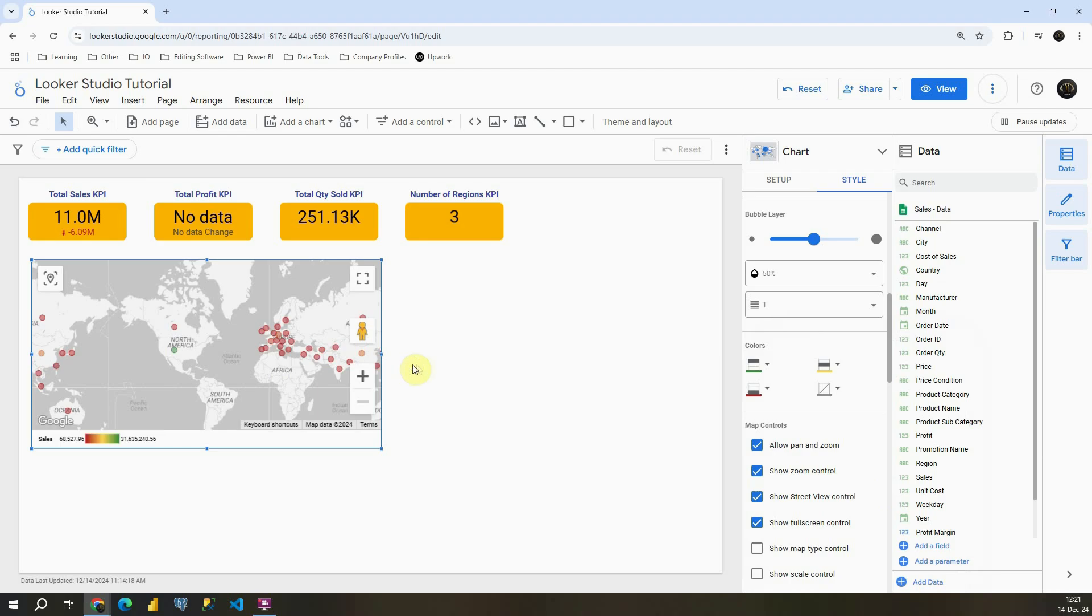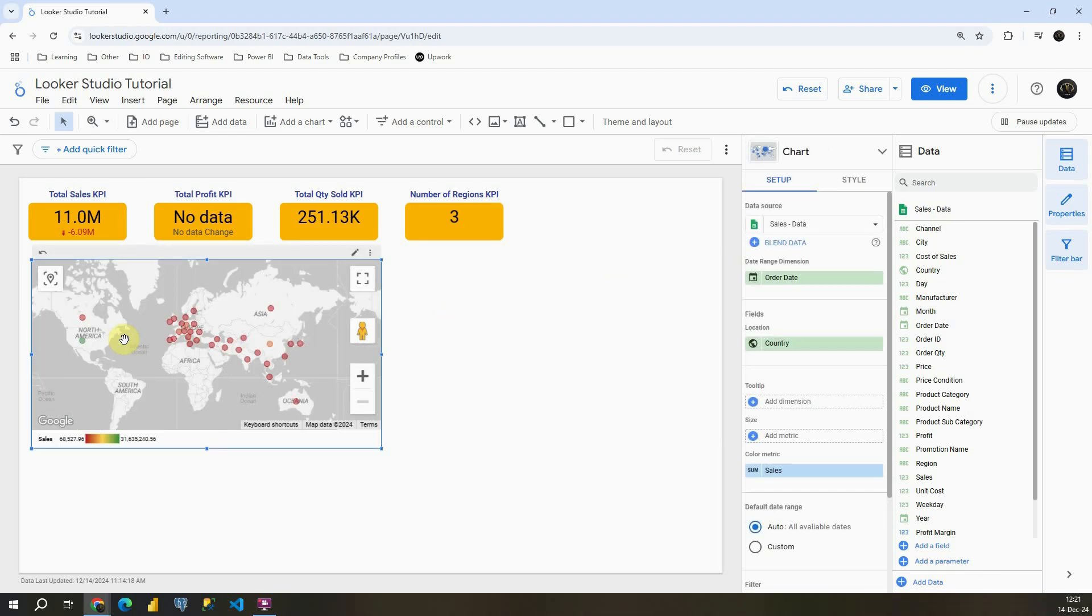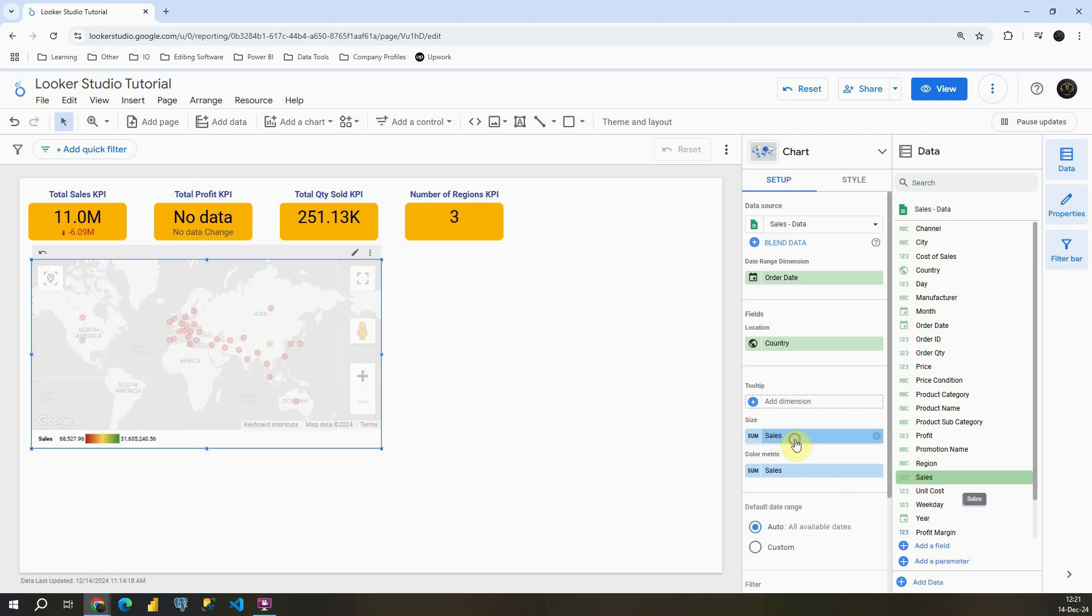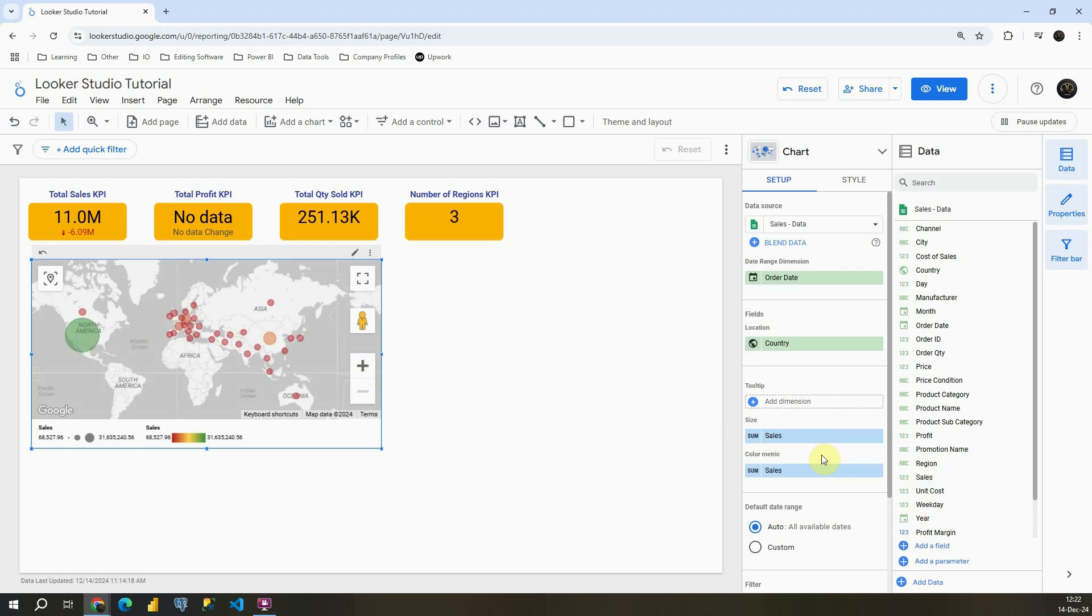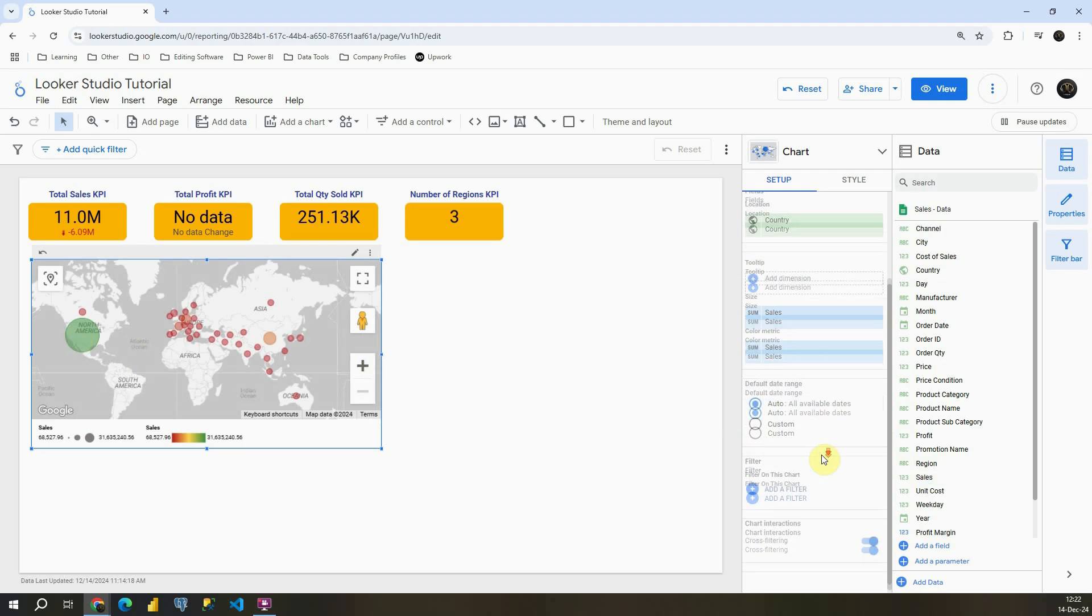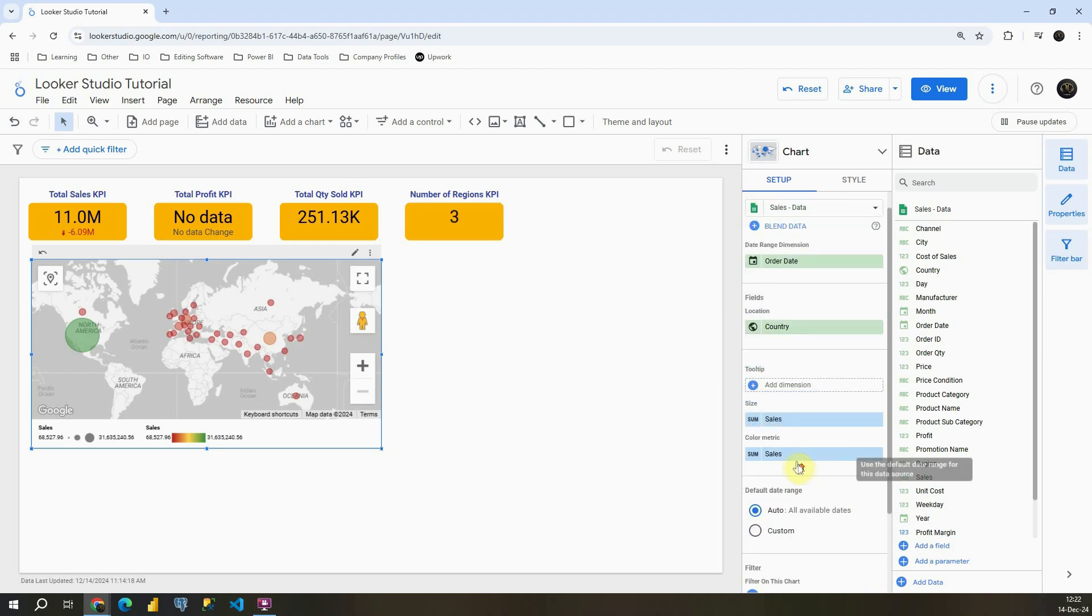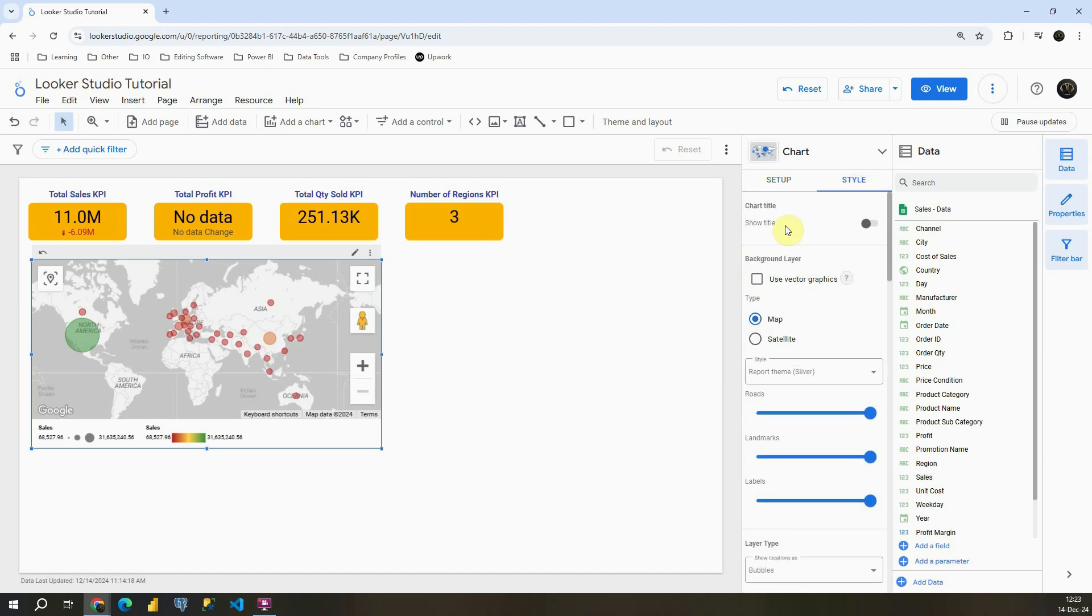And now we are able to see different colors for our countries. I can also include sales in this size box and then we will be able to see by color and then by bubble size. Let's scroll down. Again we have our filter section and cross filtering. That's already familiar so I'm going to proceed with style.